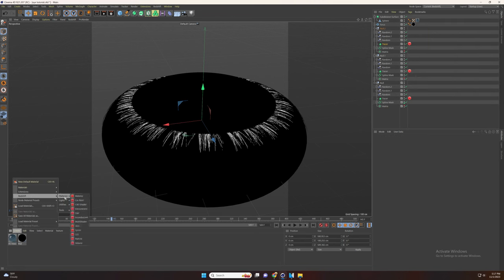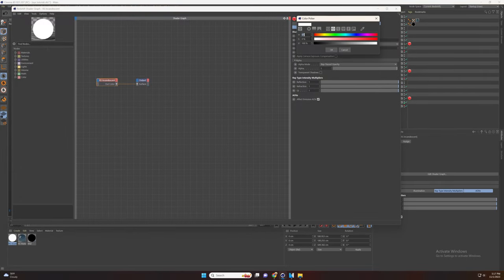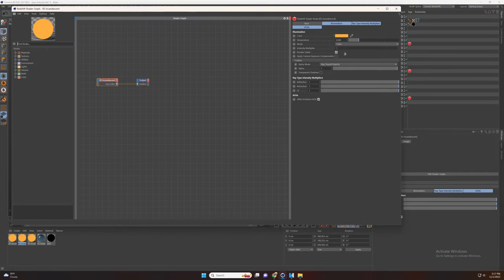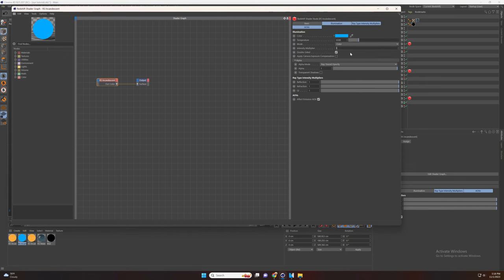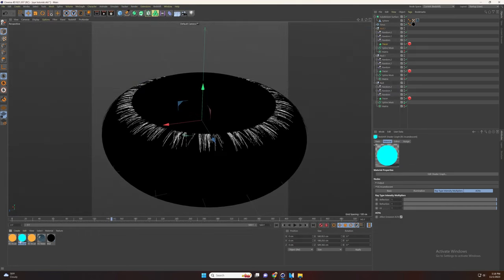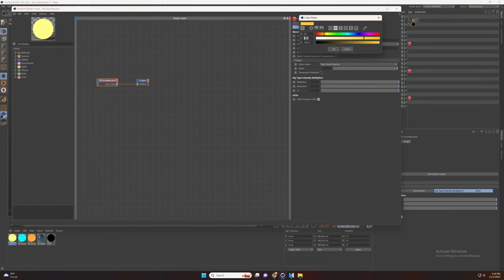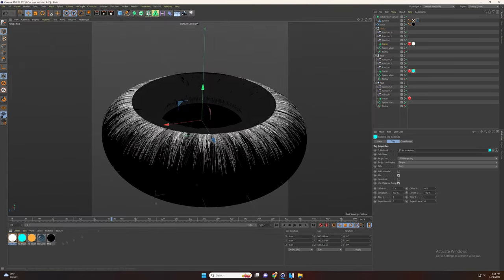Now let's add the link and then send the Redshift material and change the color. Now duplicate the material and go and change the color and the intensity to 5. For the last material increase the temperature and the intensity and change the color.